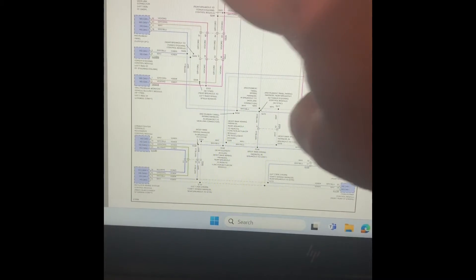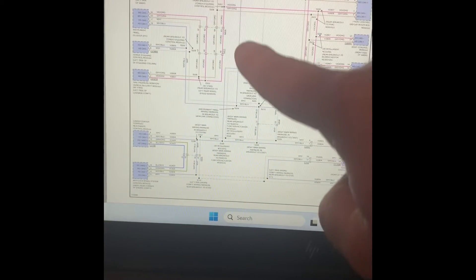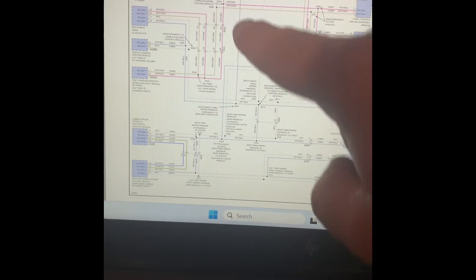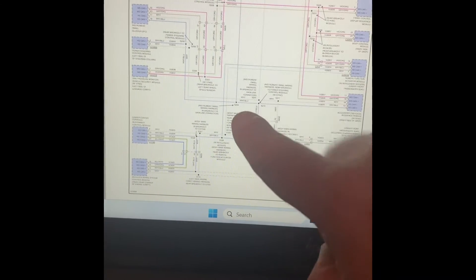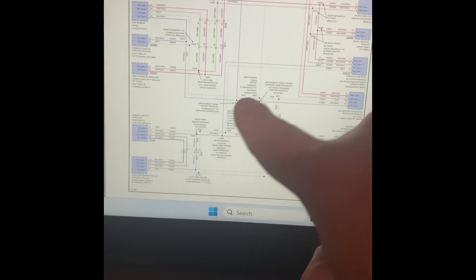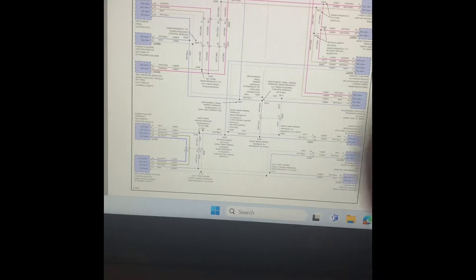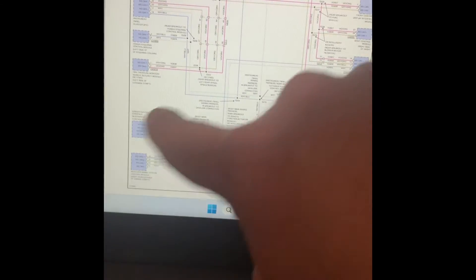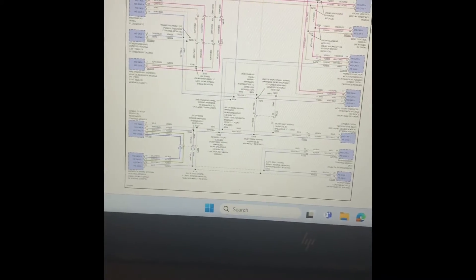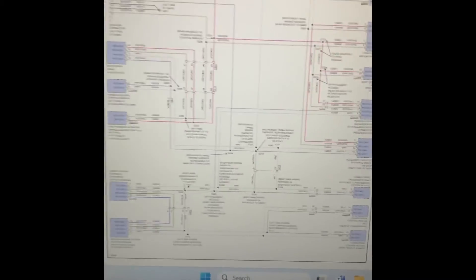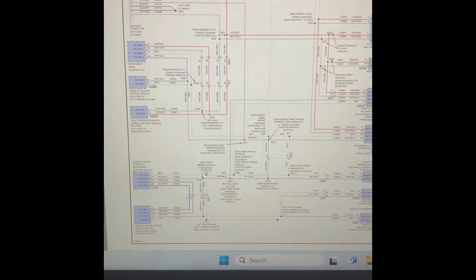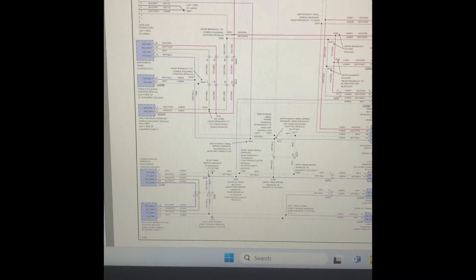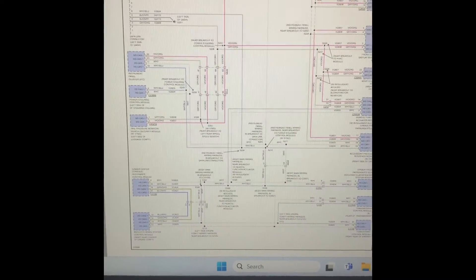Notice when they come down they run into some splices and those splices then head out to all the individual modules. We'll call that network the high-speed CAN network, and that's what we're going to be focusing on in this video.